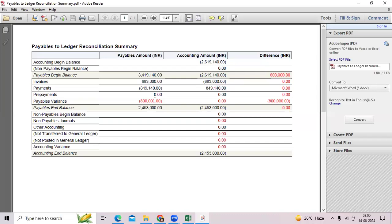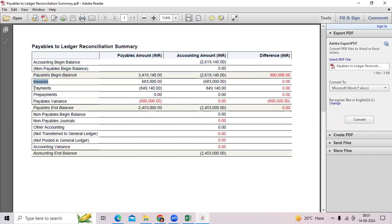However, there is an 8 lakhs difference showing. What we need to check is whether journal entries are posted or not, and whether GL mistakenly entered any manual journals for a liability account. We need to check reconciliation activities at period end or when you get a ticket from the user. Components to check include: invoices, payments, prepayments, variances, non-payable beginning balance, non-payable journals, other accounting, and items not transferred to GL.